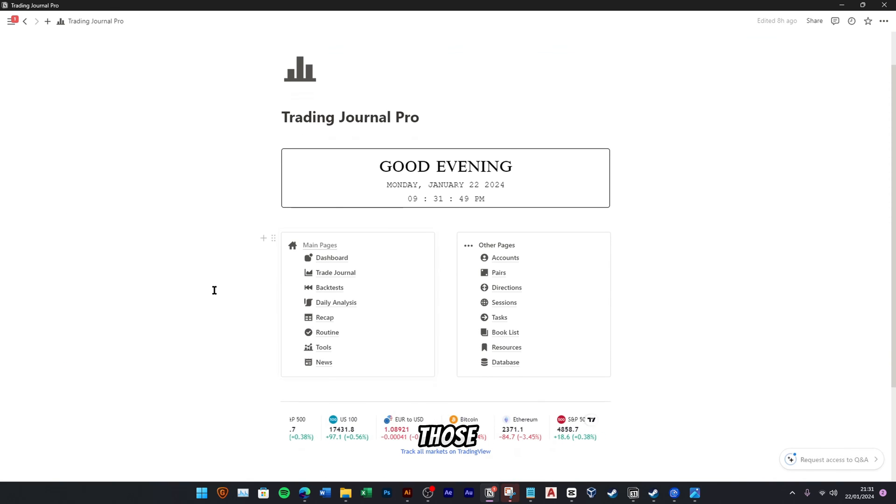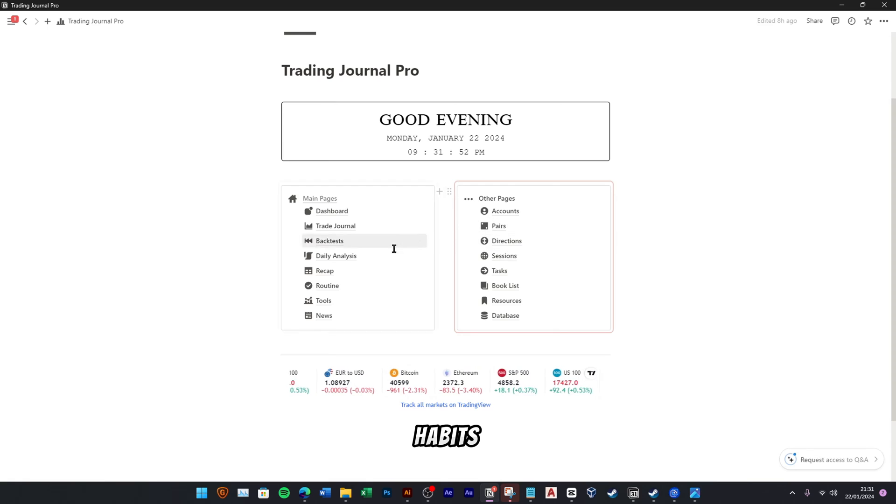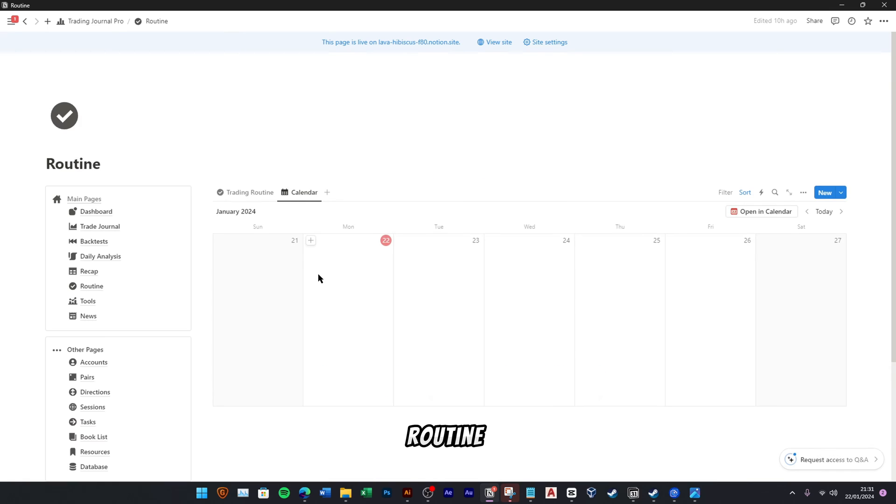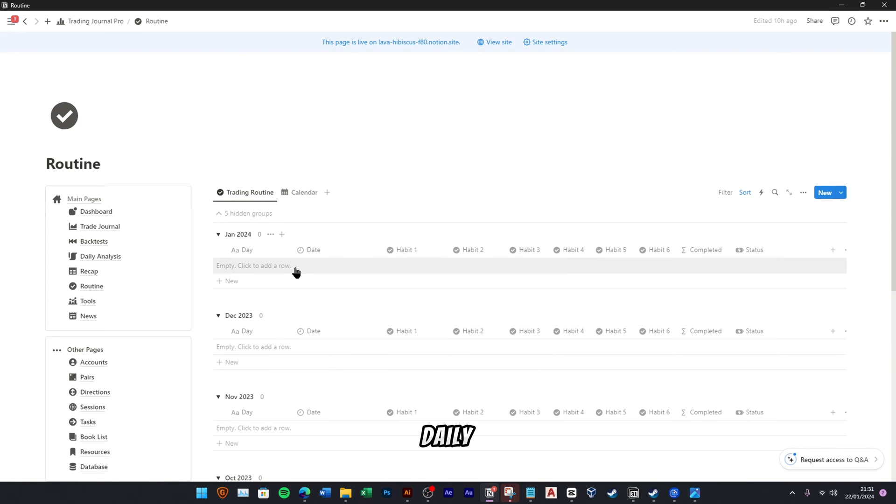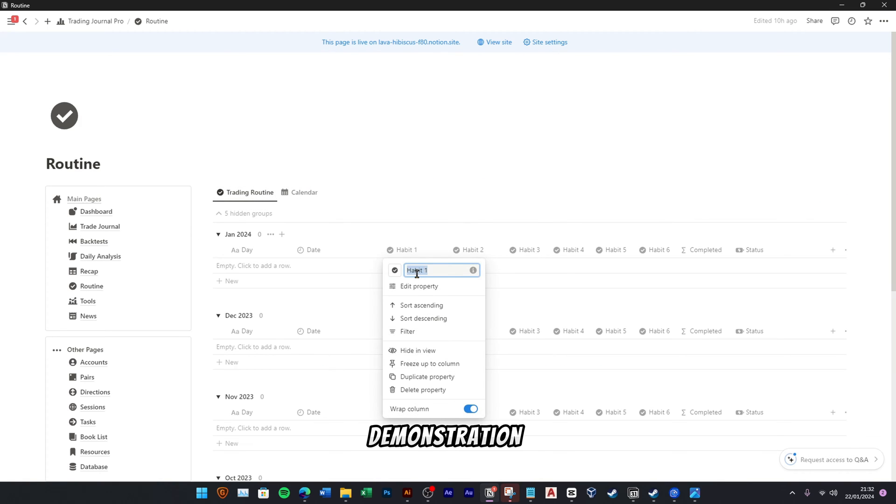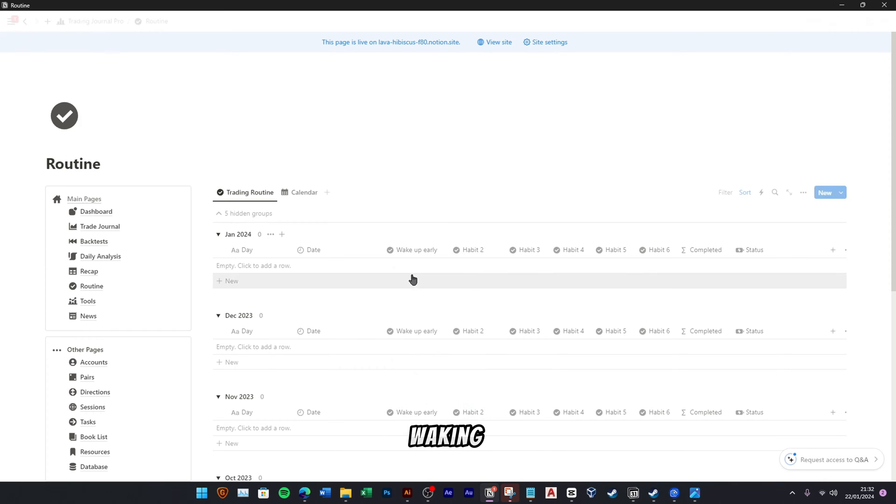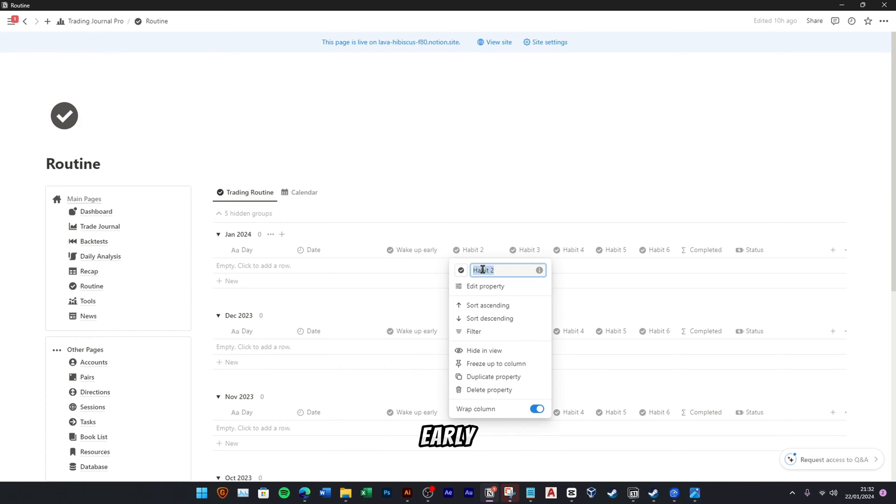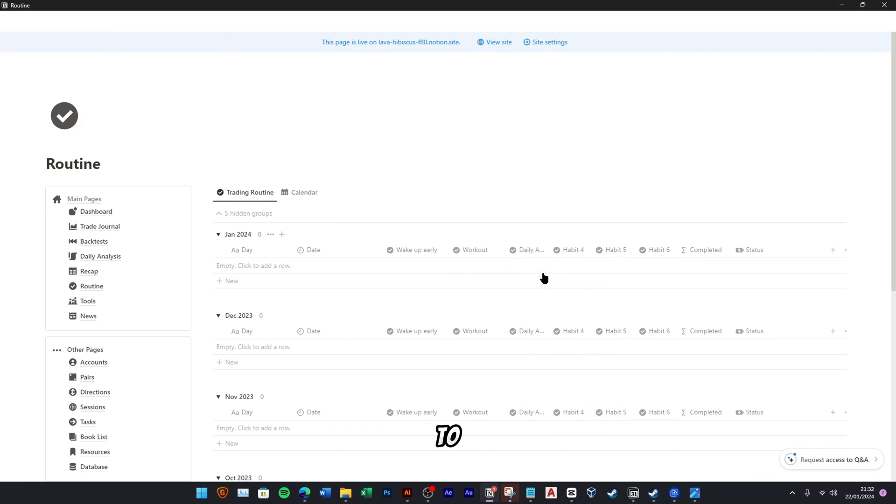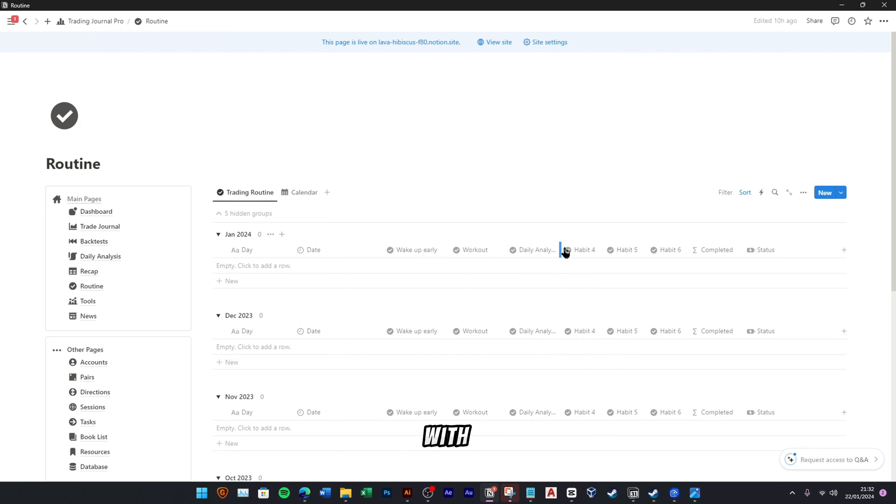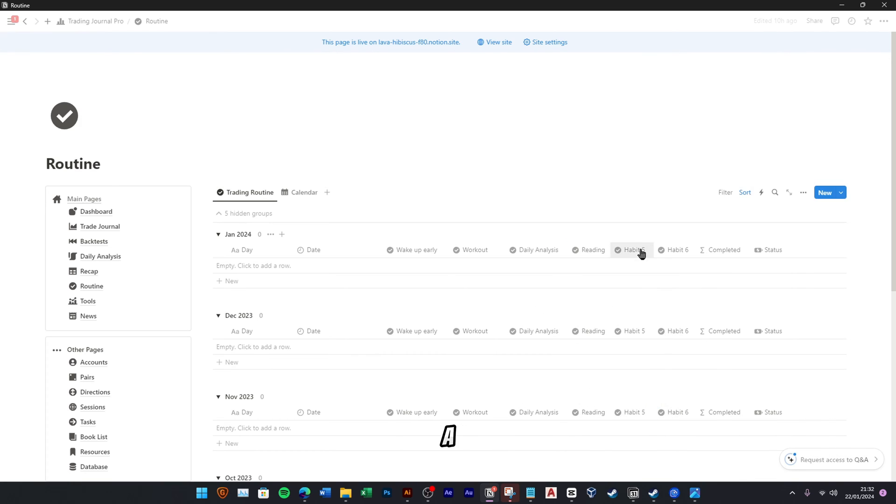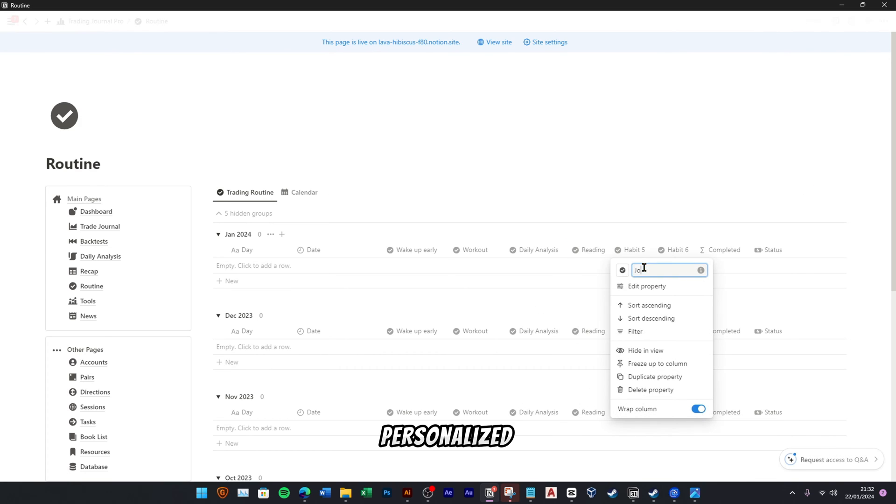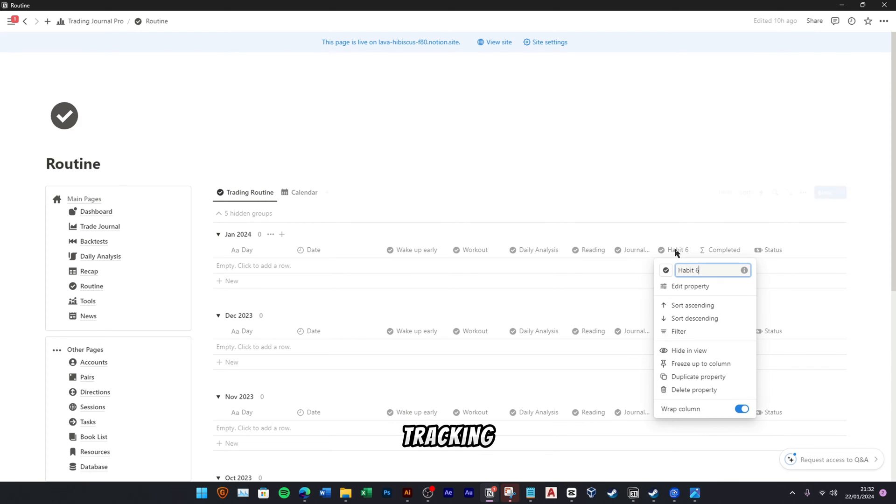All right, for those interested in monitoring daily habits, navigate to the Routine menu where you can customize your daily routines. In this demonstration, we'll configure a set of five daily routines, including waking up early, engaging in a workout, conducting daily analysis, reading, and journaling. Feel free to modify these routines to better align with your current lifestyle and preferences, ensuring a personalized and adaptable approach to your daily tracking.